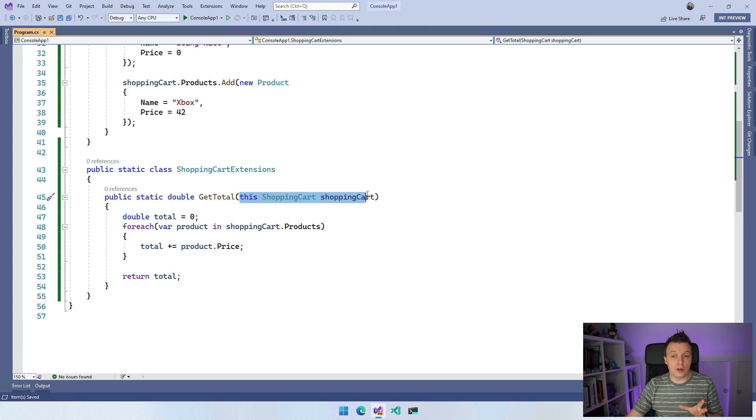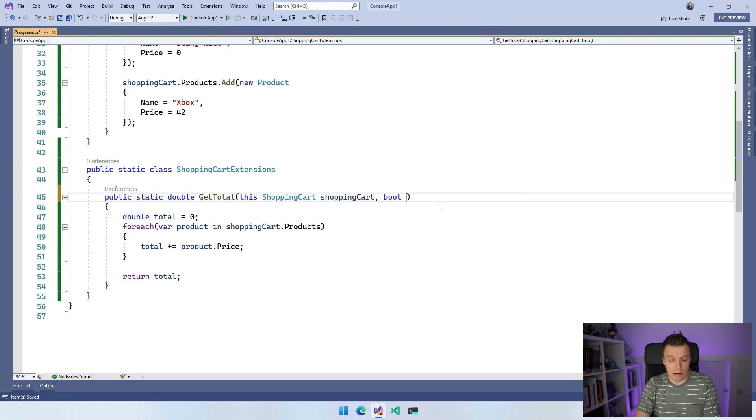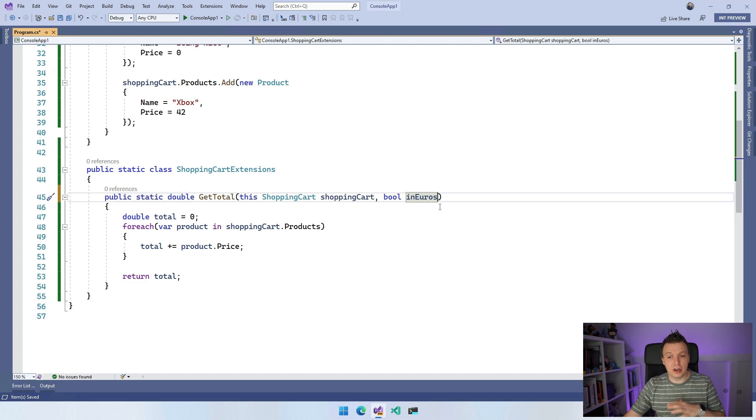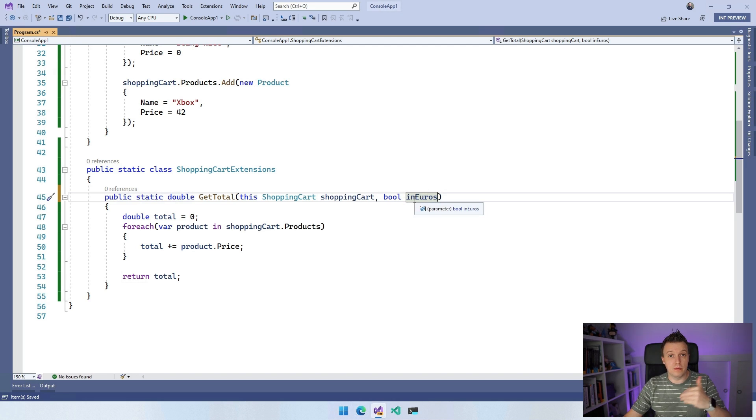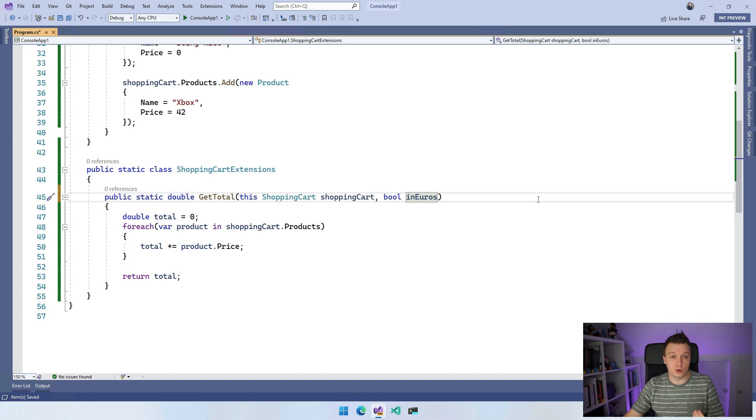Now, the really cool thing is you can also add more parameters to this. So if you have bool in euros, I don't know, something or other, then you can add that here as well. So you can just add multiple parameters in this extension method, if that's what you want.